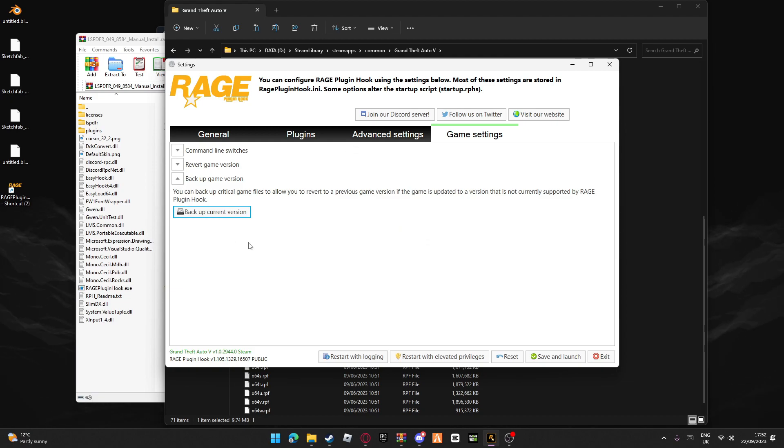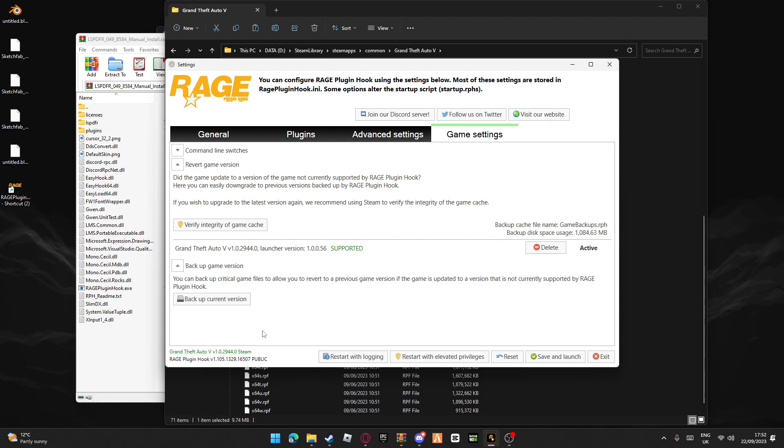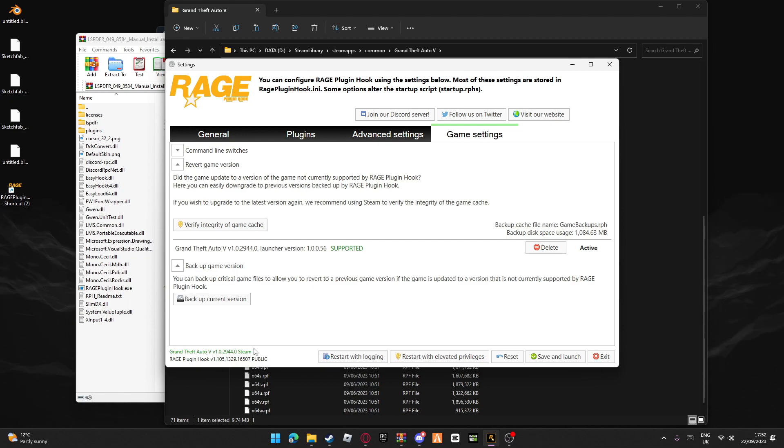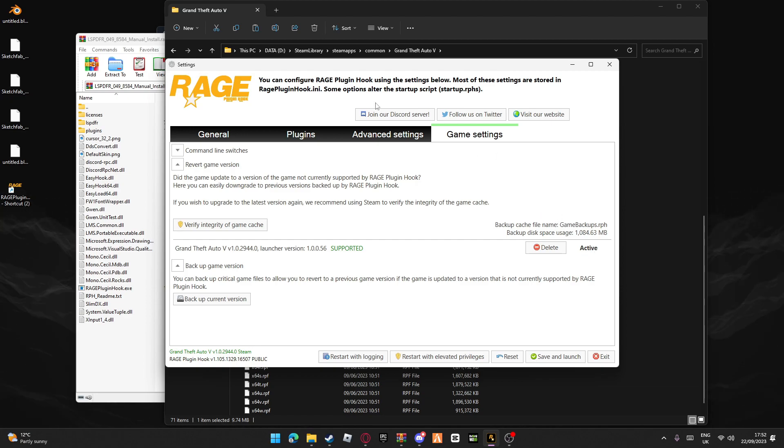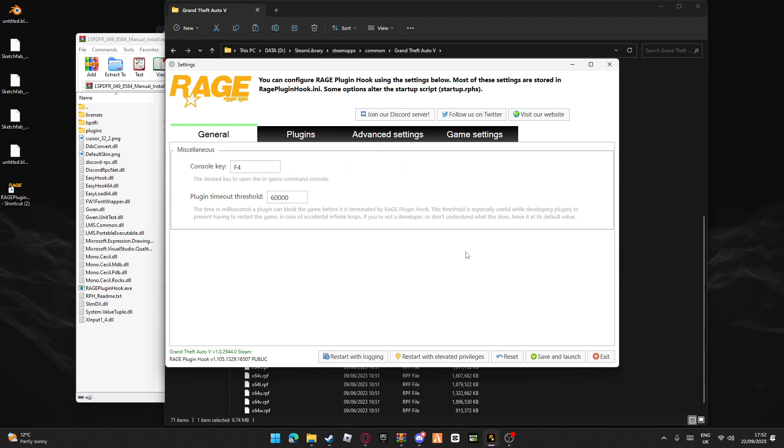As you can see, you can revert game version. Right now this is supported because it's on the right version. If it says not supported, you can go to activate and it'll activate dual game version so you can still play LSPDFR. Once you do that, just press save and launch.